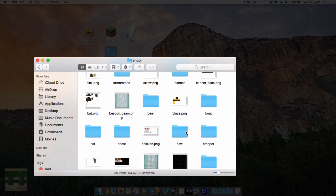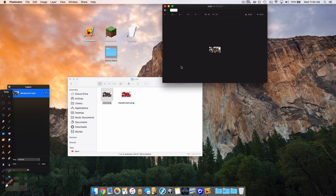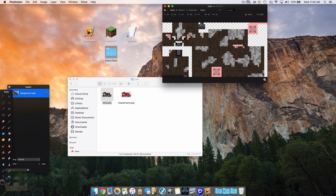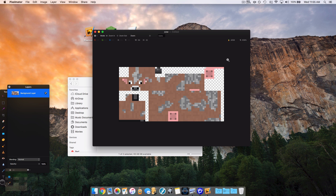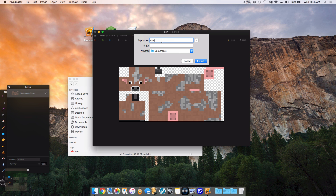I'm going to edit the cow texture, so I'll open it up with image editing software and edit it to whatever you want it to look like. Once you've changed the color, export the image as a PNG file. Name the document whatever mob you're editing followed by a number starting at two — no spaces, just a two at the end. So if you're doing pig it would be pig2. For more textures you would do three, four, and so on.